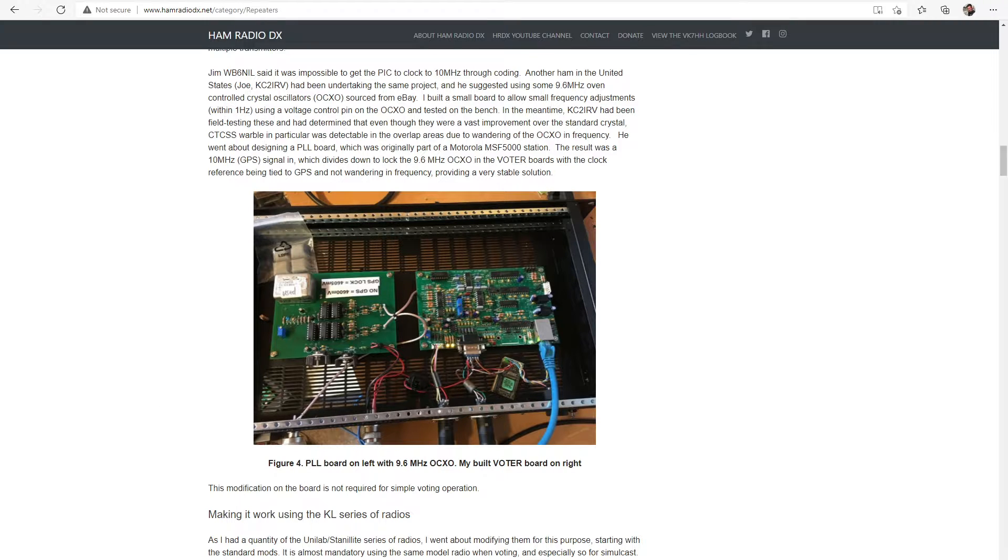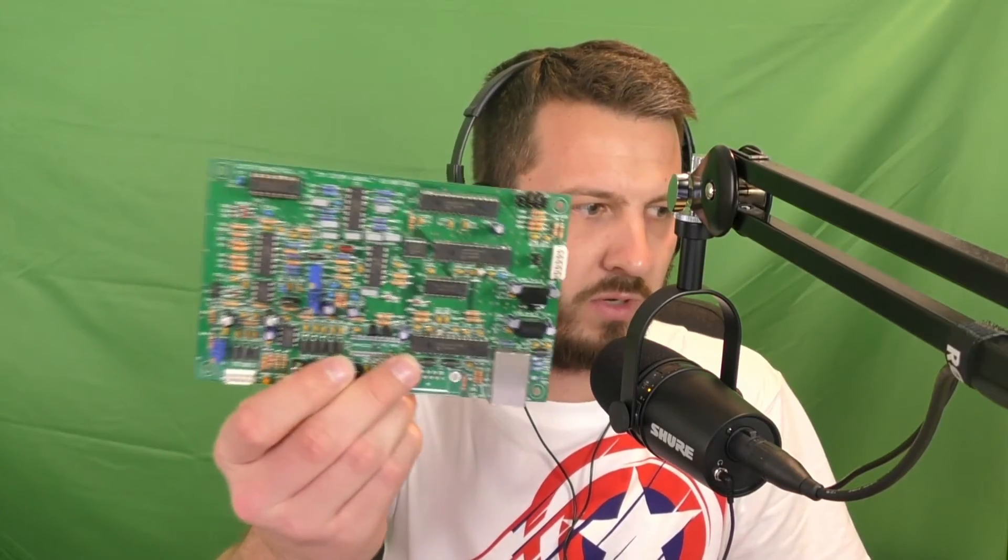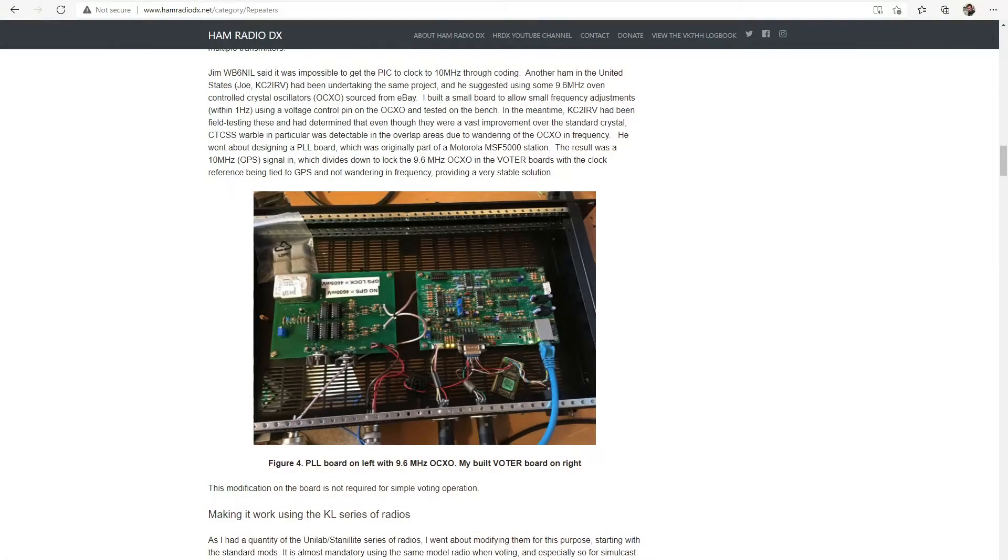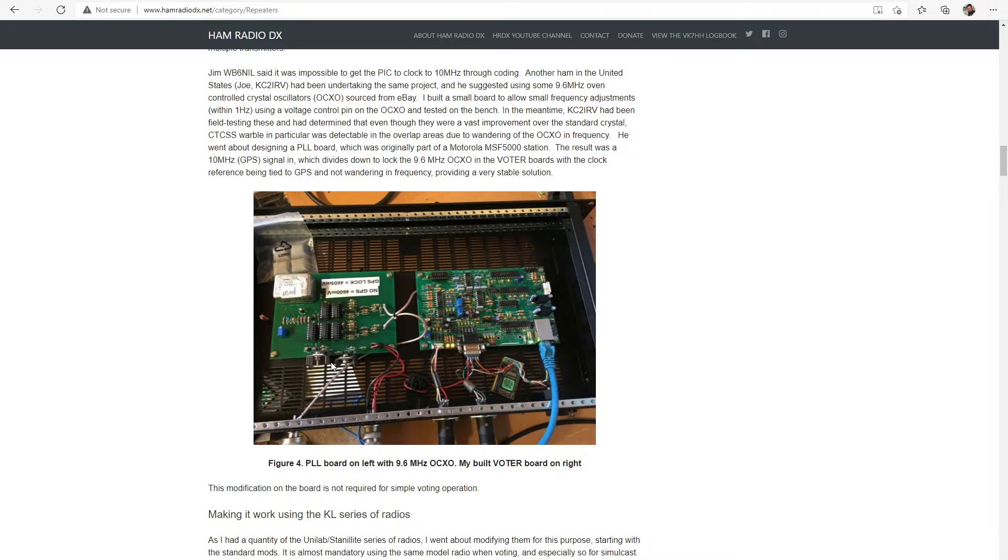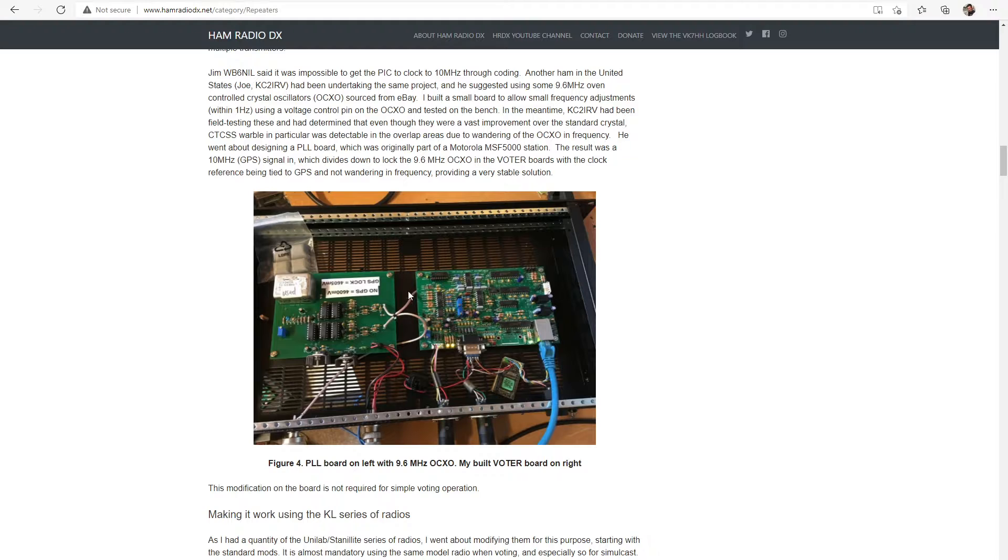I've got the one board back here in the shack as I said, which is a board which I've populated but I haven't programmed up yet and got working. But I've got three of these boards in the field and they have worked flawlessly since the day that I installed them. They work really, really well.